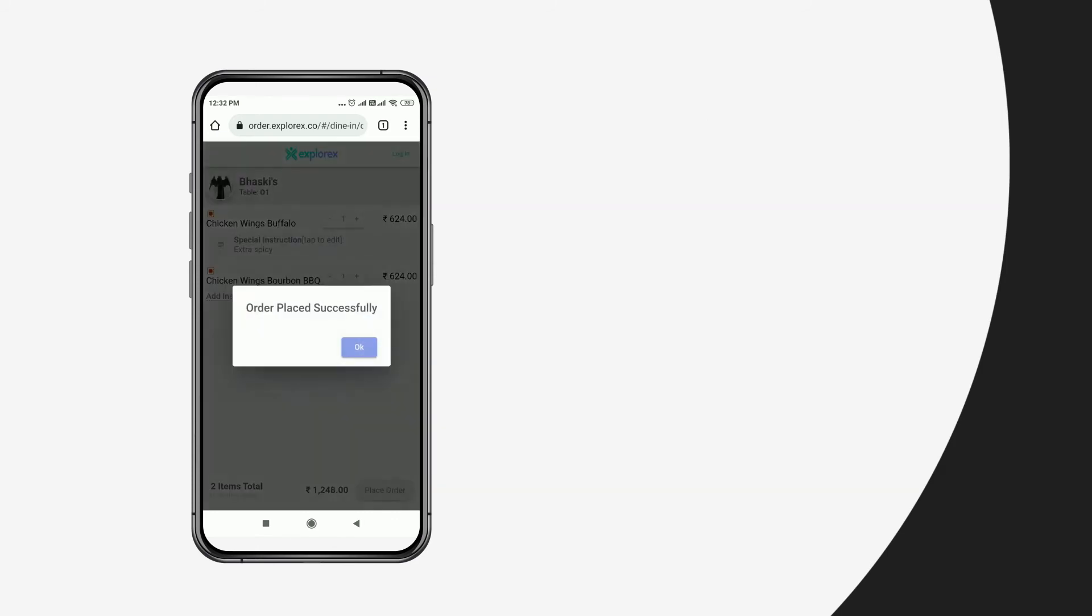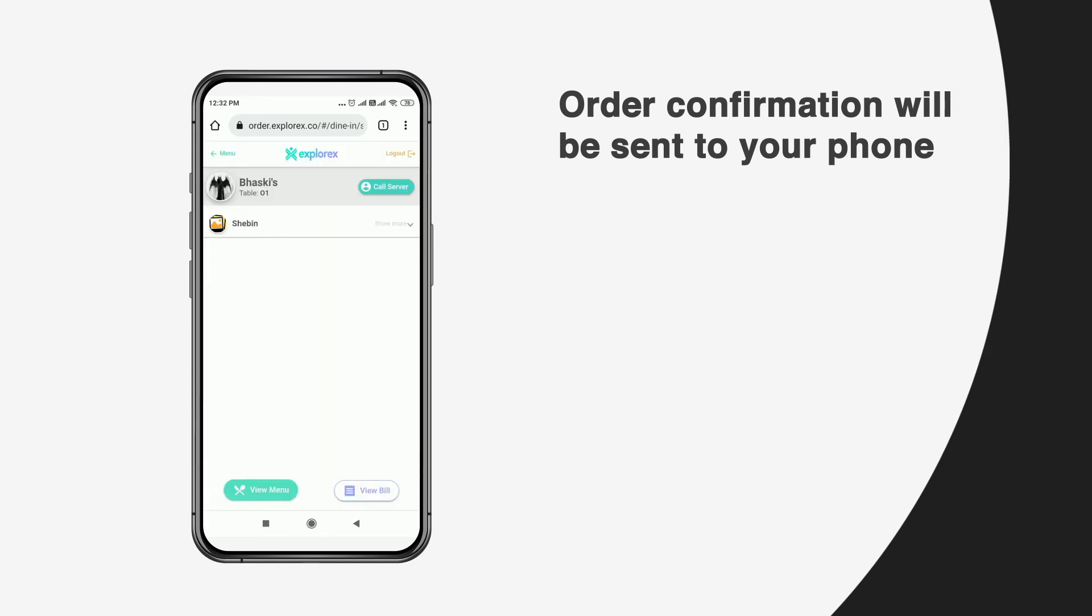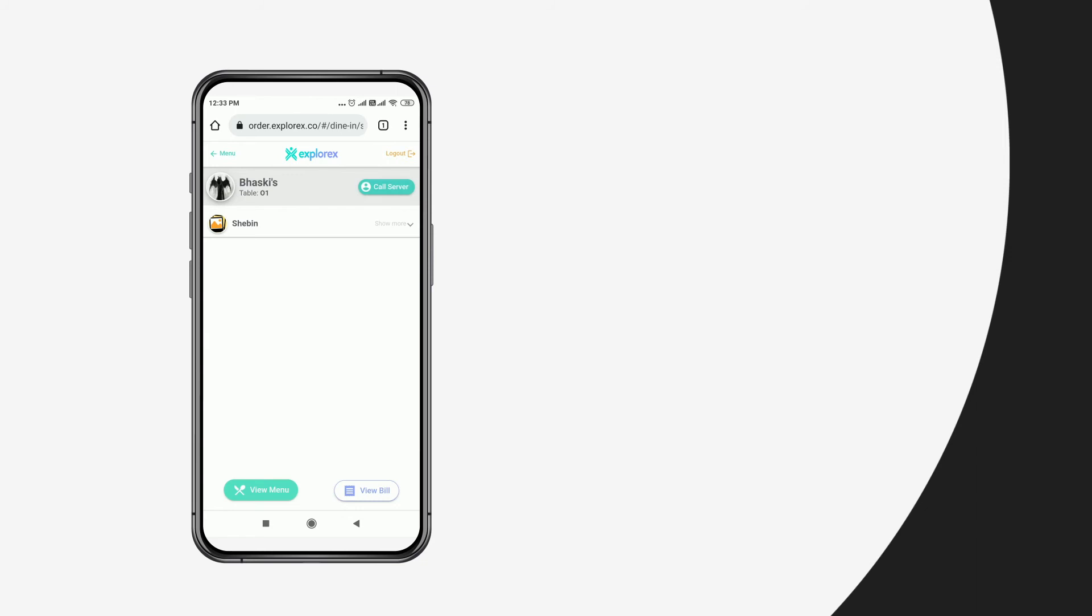Then the user will receive an order confirmation. If at any time during the meal the user requires assistance, simply pressing the call server option will bring the required support.